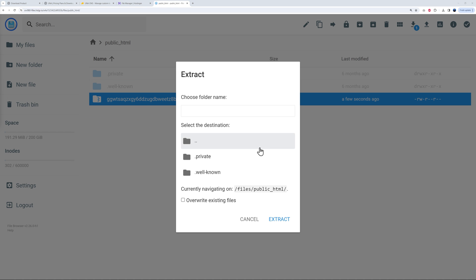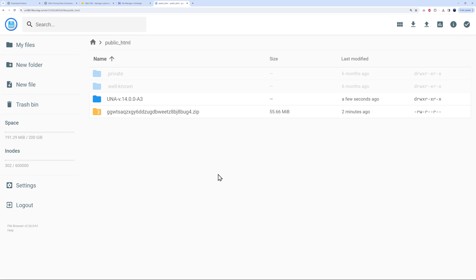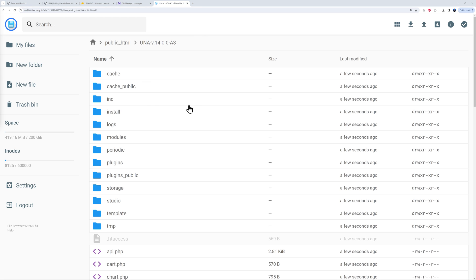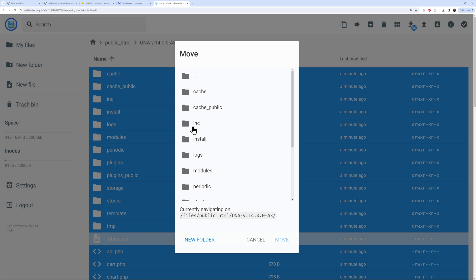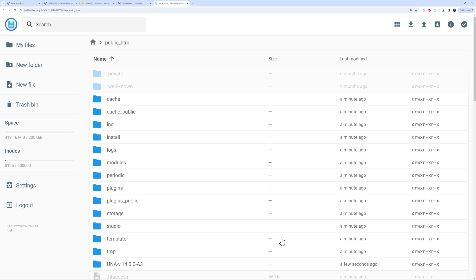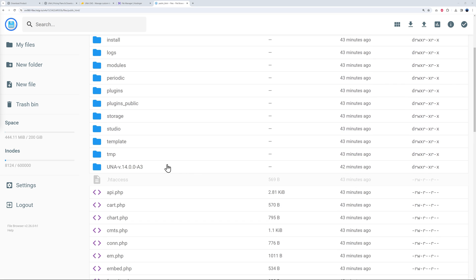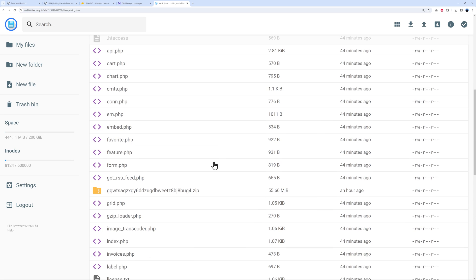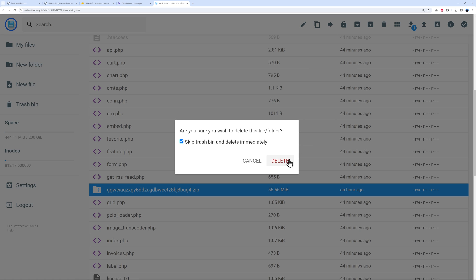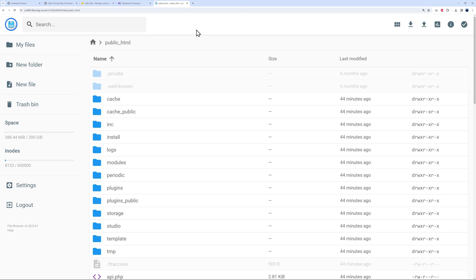Now click on the uploaded file and select Extract. We extract it to the root folder by entering a dot, then click Extract. A new folder is created. Select all the files inside with Ctrl+A, right-click, and move them back to the root folder — that's the directory with the two dots. Then delete the temporary folder and the original zip file.